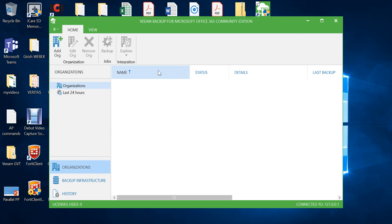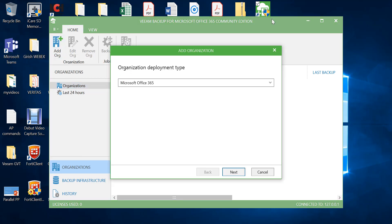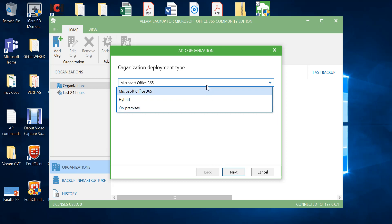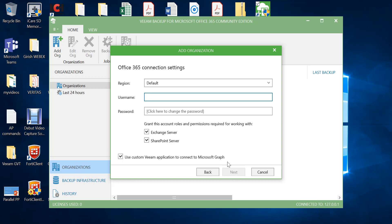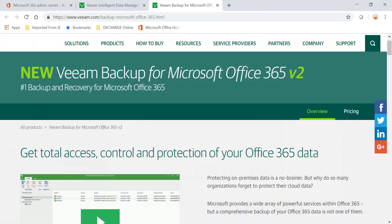Now we'll add the organization. You can go to Add Organization. At this stage you can choose from Microsoft Office 365, hybrid, or on-prem. We will be providing Office 365 protection, so I'll pick Office 365 and go to next. At this stage I'll provide the username credentials for my Office 365 subscription.